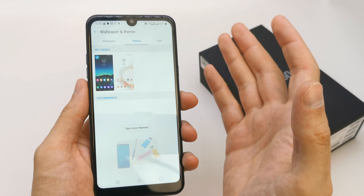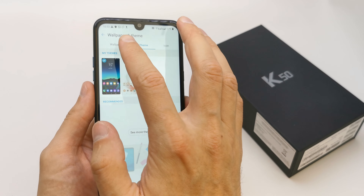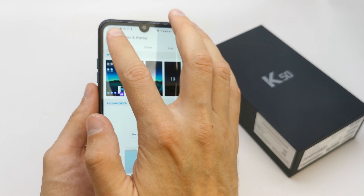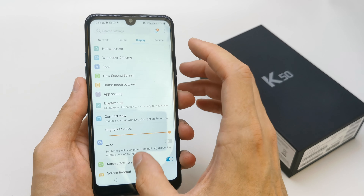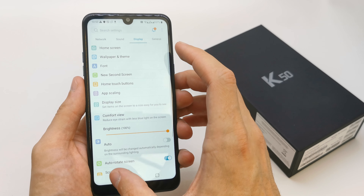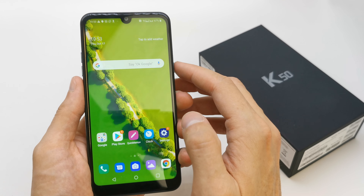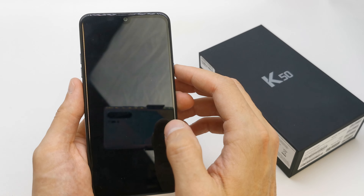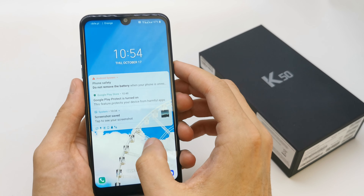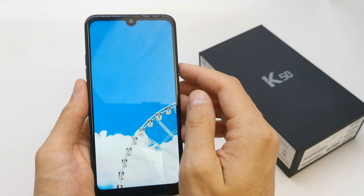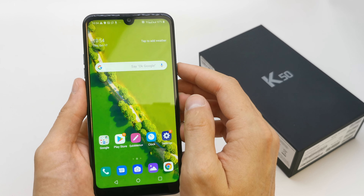Next, if you want, you can choose the theme of your phone, which is going to change the wallpaper and icons on your phone. But anyway, let's check out how the new wallpaper looks. Wow, great.